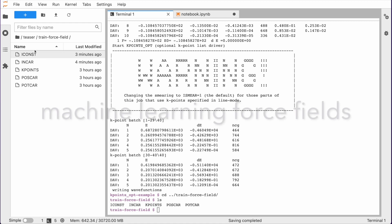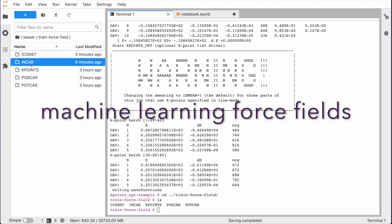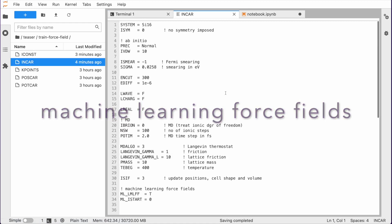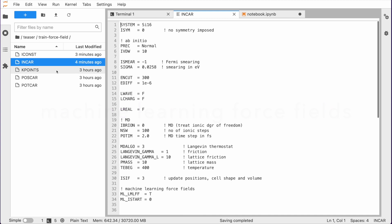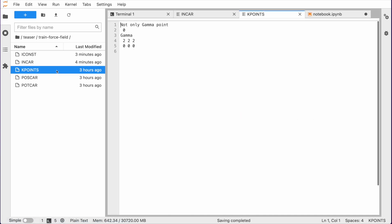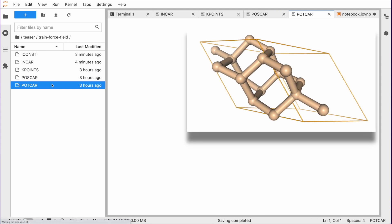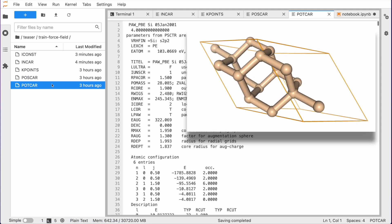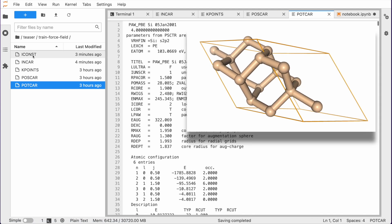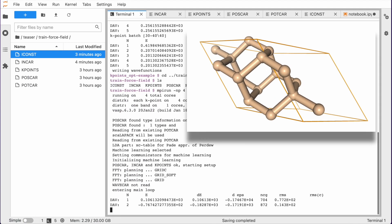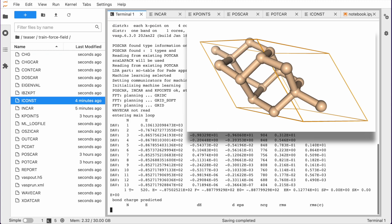But any release wouldn't be exciting if there were no new scientific capabilities. Wasp can now train force fields from first principles for molecular dynamics. Simply define your structure and learn the force field on the fly during an MD simulation.